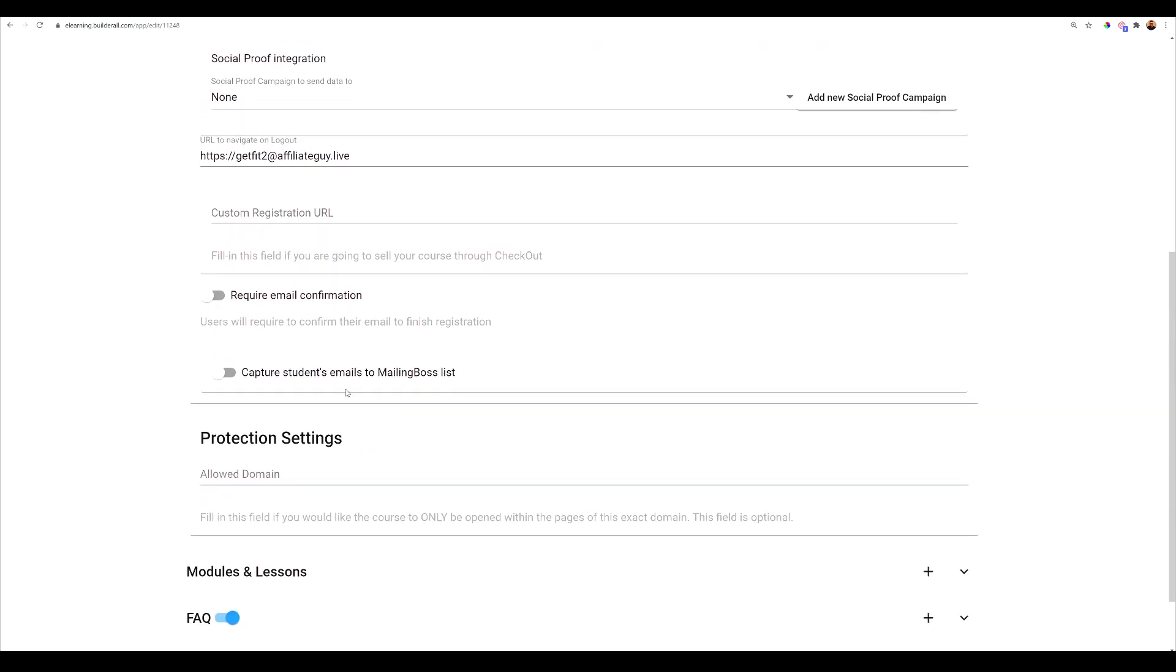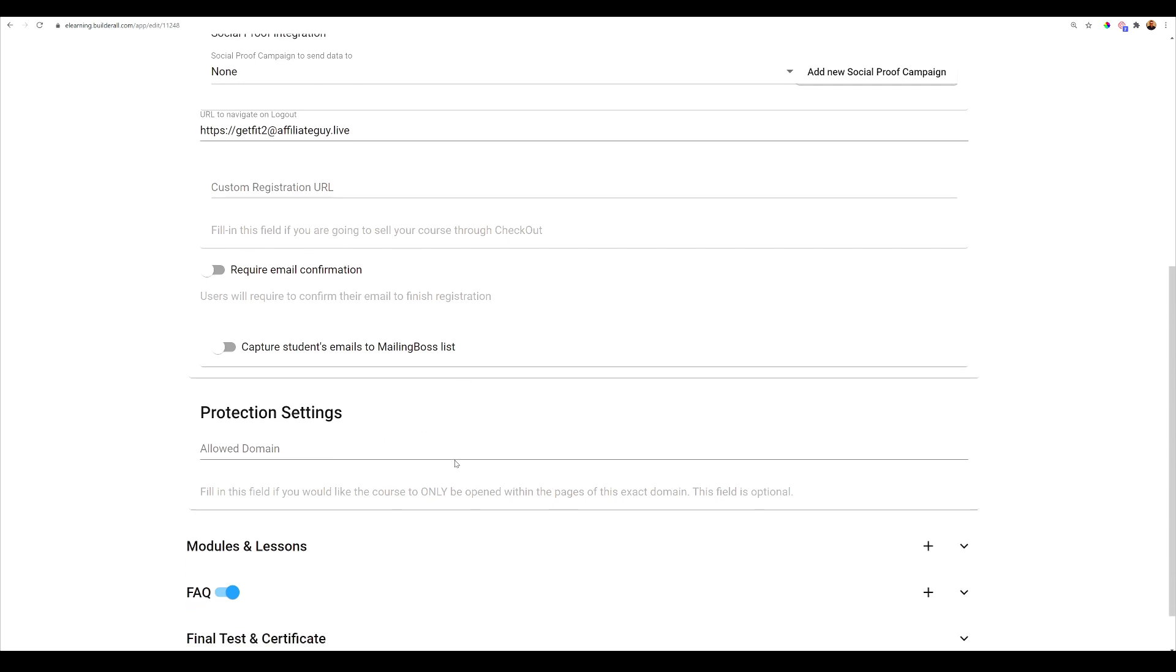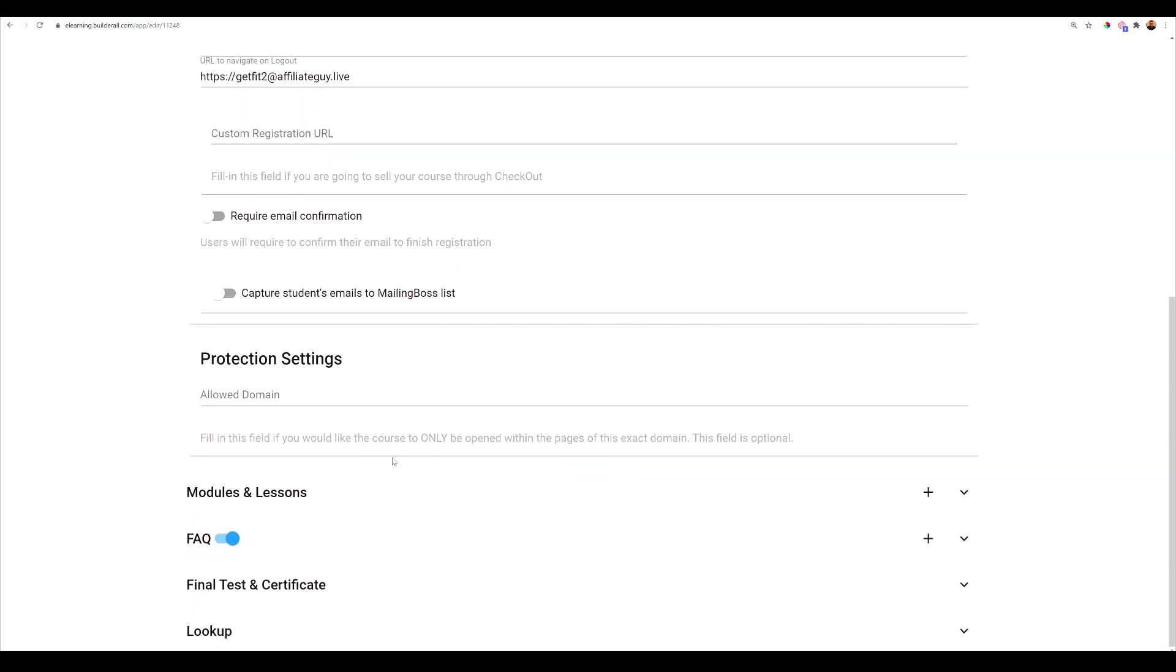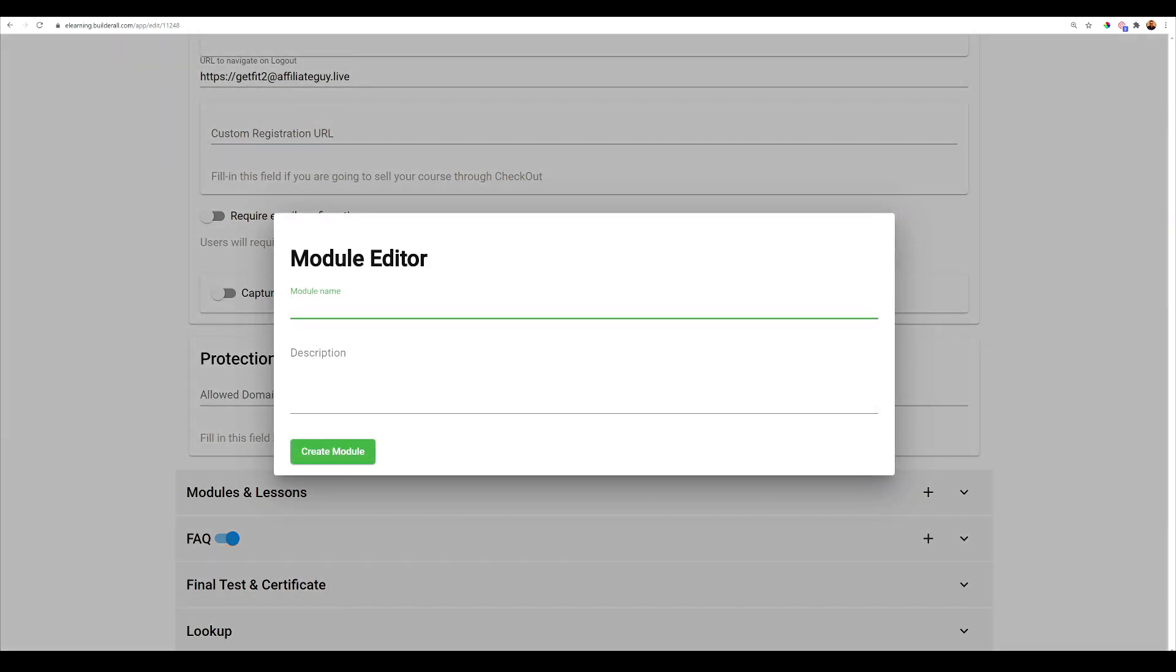And I'm going to just really show you how easy it is to just attach this e-learning course to your actual physical website and just get things rolling. So now what we're going to do now is everything seems to be set up. The one thing I have not set up is modules and lessons. So I'm going to go ahead and click here. And the first module I'm going to title warm up. Same thing for description, create module.